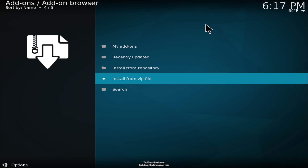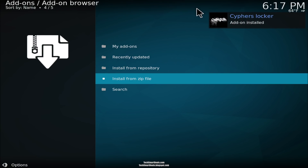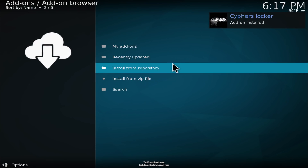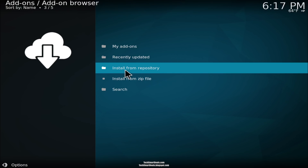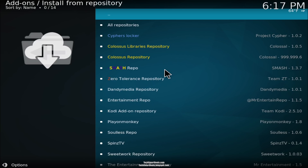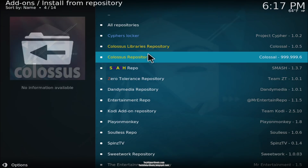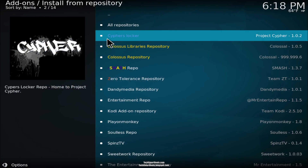Wait a couple of seconds and then at the top right you'll see 'Cypher's Locker add-on enabled'. When you see that, you can go to 'install from repository' and then go into the Cypher's Locker repo.